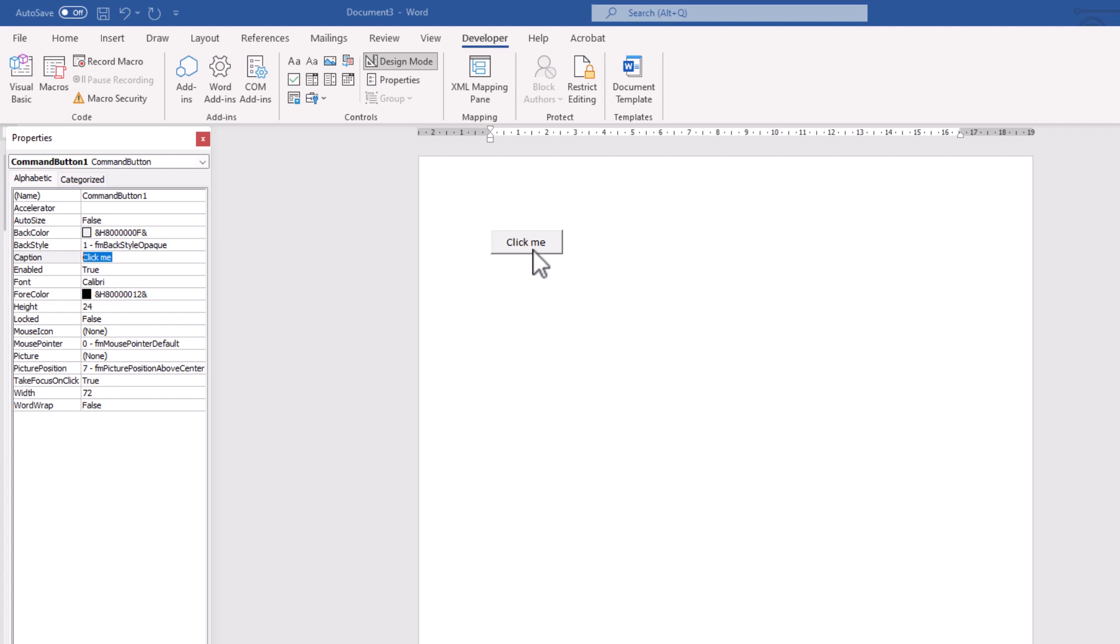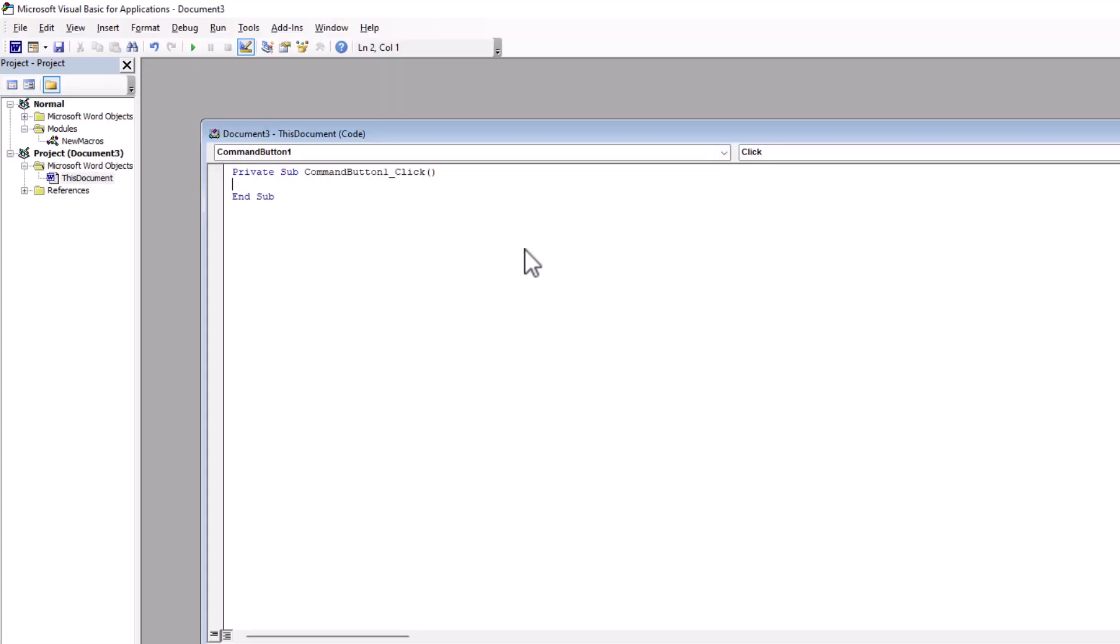Anyway, to get coding for that, you could simply double click on that. And there it is. Now we are inside of VBE.